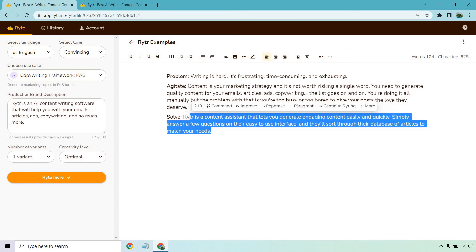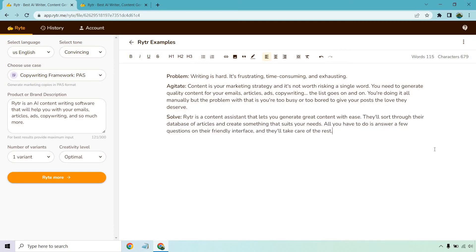But let's just say I don't like that, it doesn't seem too accurate. Let's do it one more time. Rephrase. 'Hey, Writer is a content assistant that lets you generate great content with ease. They'll sort through your database of articles and create something that suits your needs.'